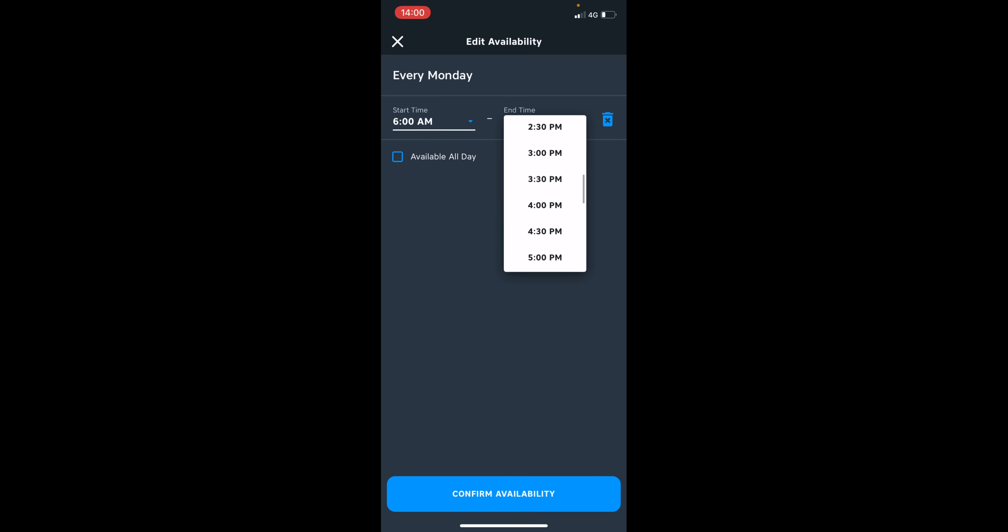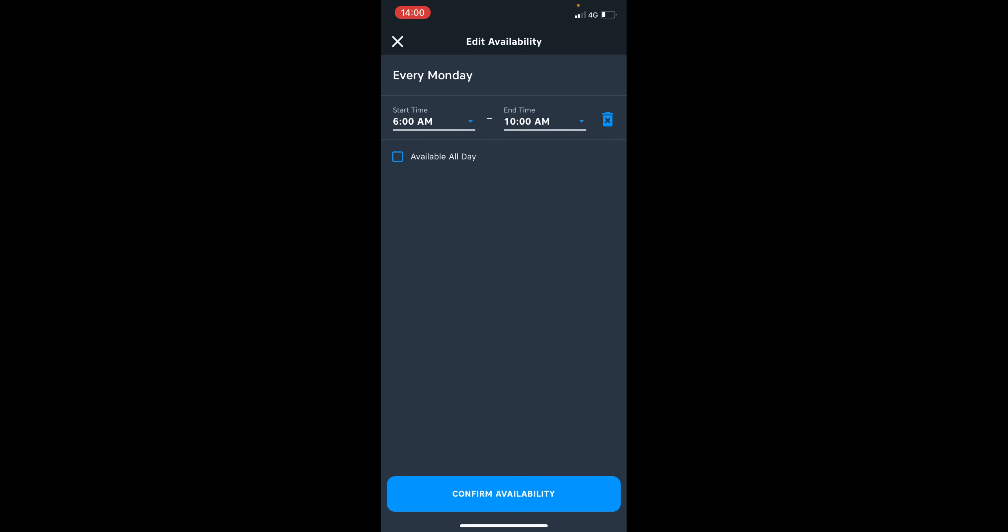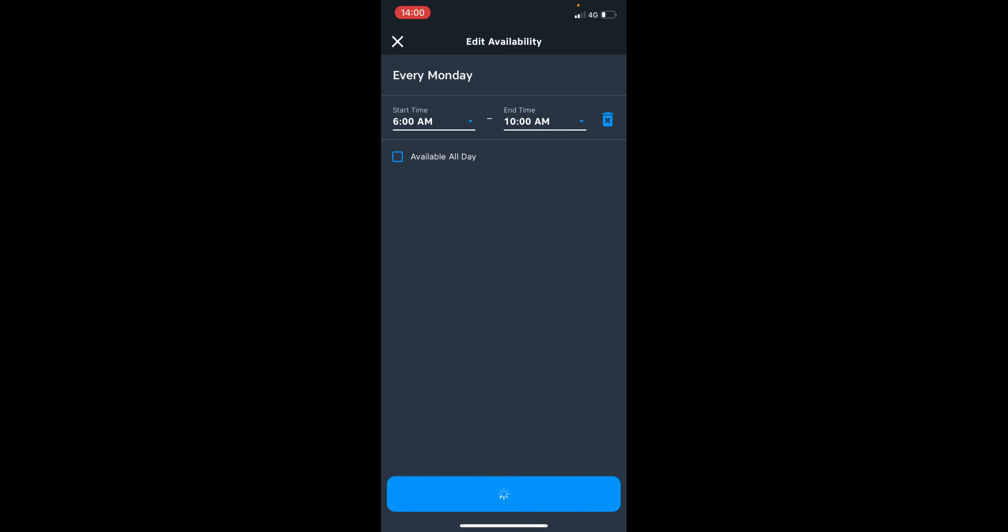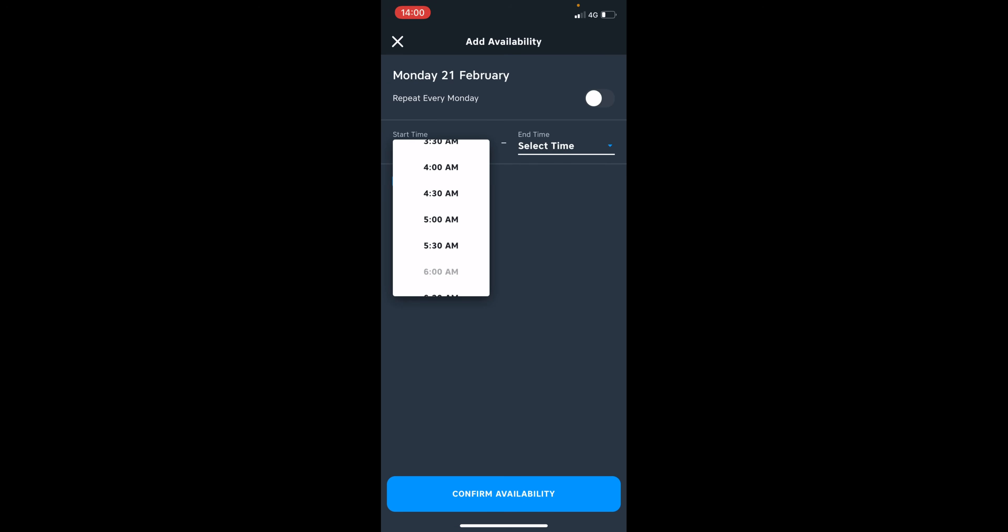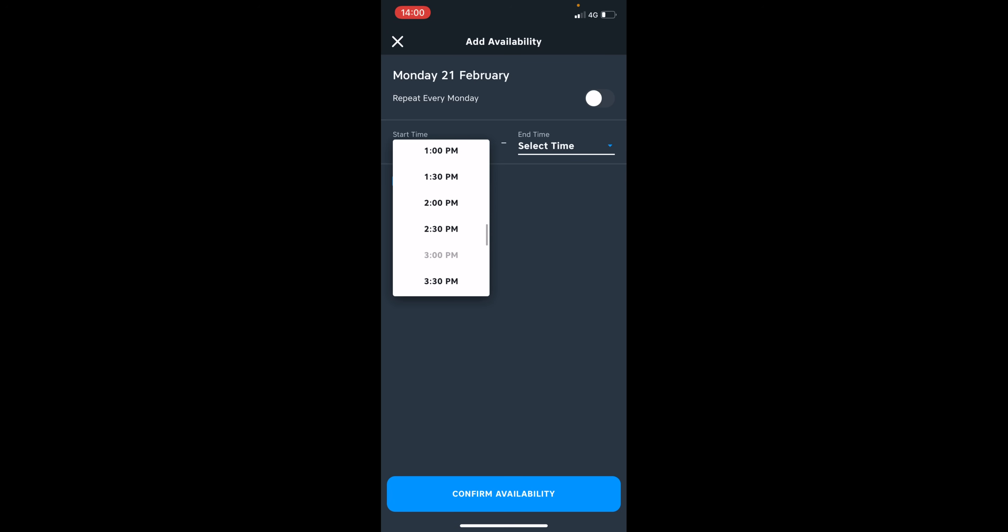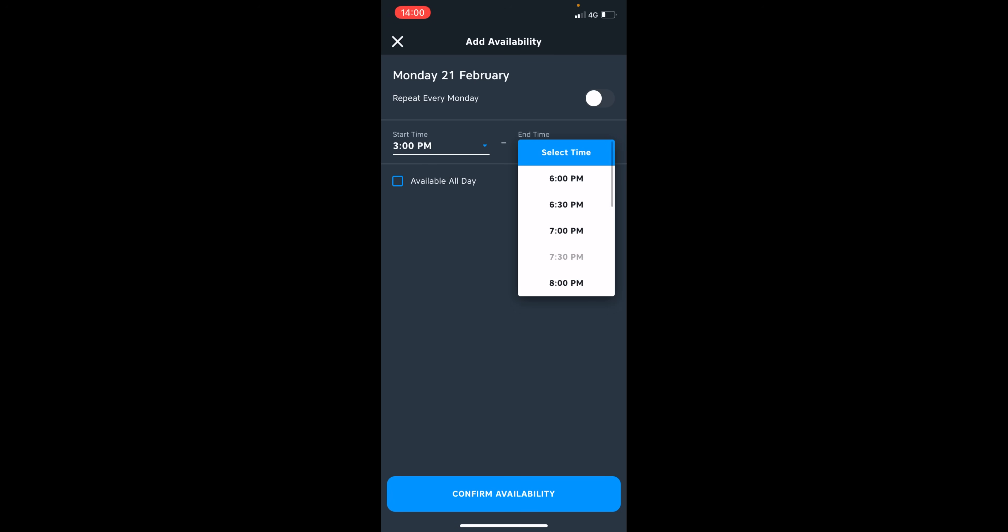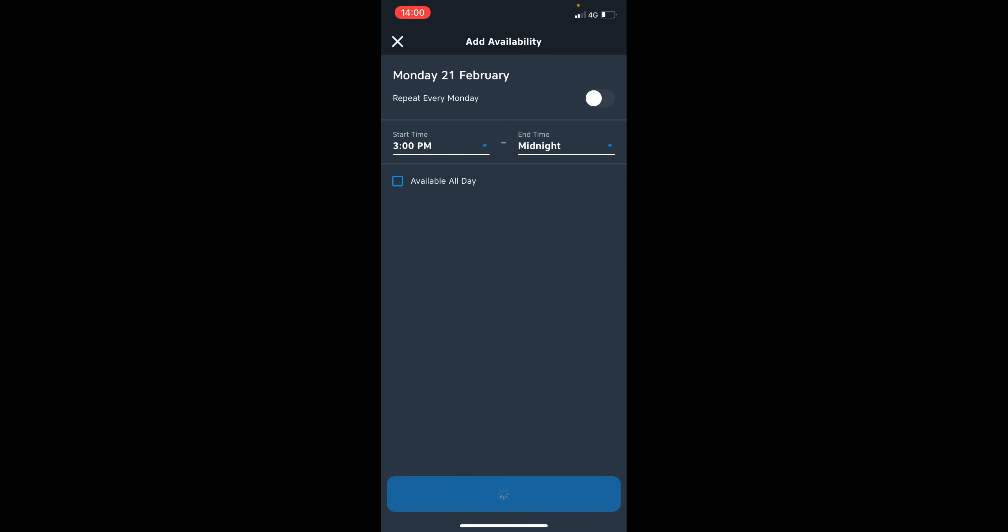to 10 a.m. And you can actually add availability onto that. So if I click confirm, you can actually add another time. So let's say you have a doctor's appointment from 10 to 2. You can say, well, look, I'm available from 3 all the way to midnight on that day.